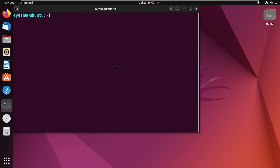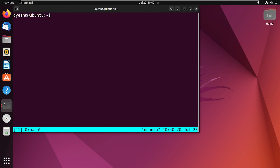Now once Tmux is installed, let's start a new Tmux session. Run the command tmux and press enter. You will enter a Tmux interface which looks similar to your regular terminal.